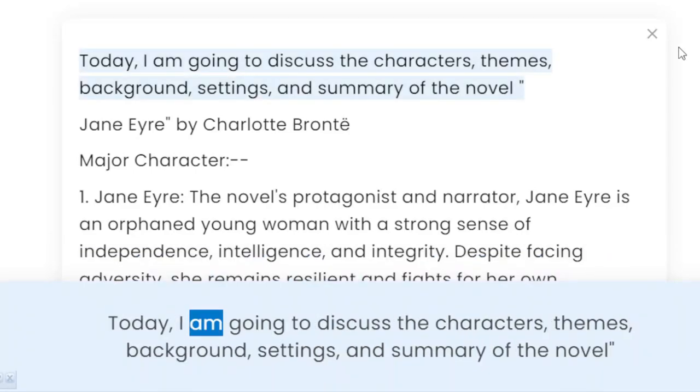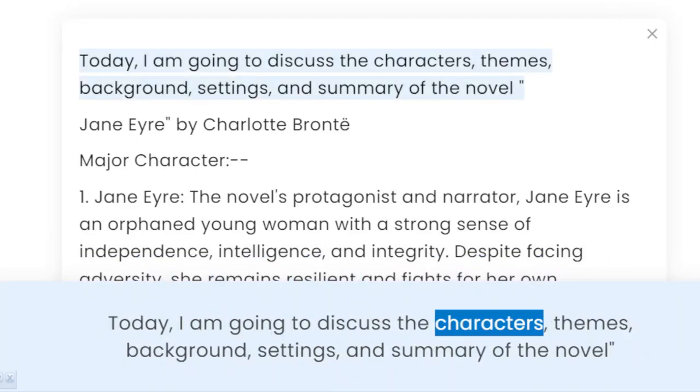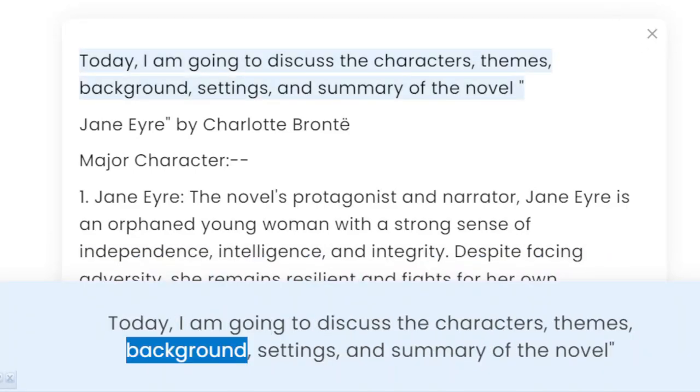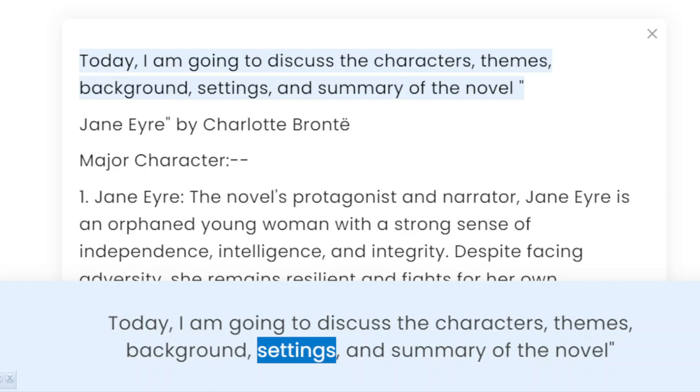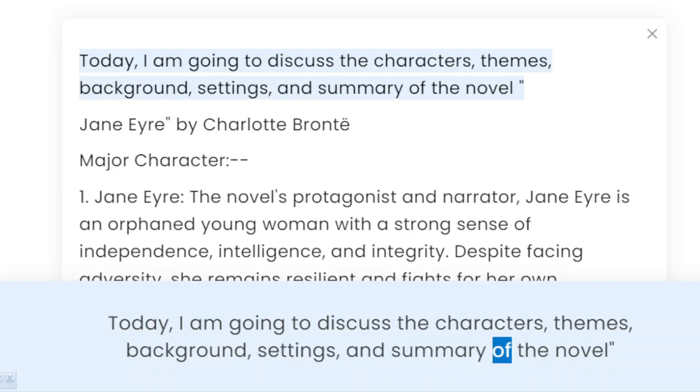Today, I am going to discuss the characters, themes, background, settings, and summary of the novel.